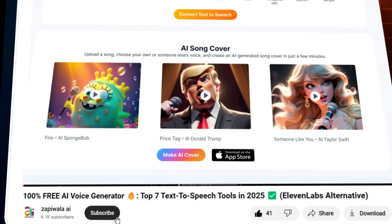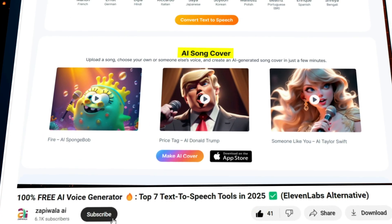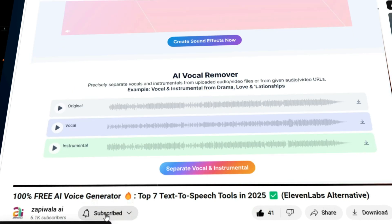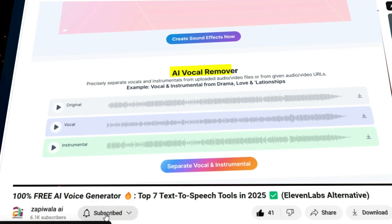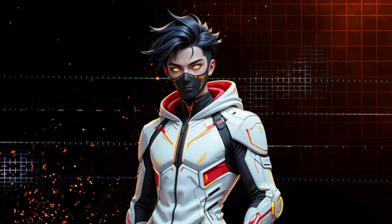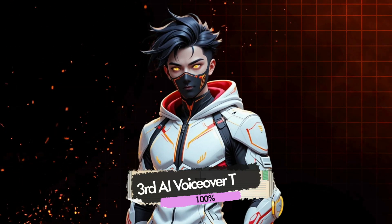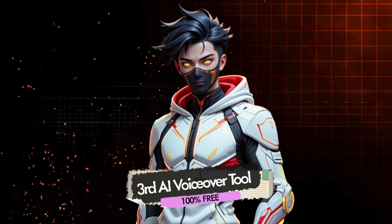If you found this trick helpful, show your excitement by hitting that like button if you haven't already. And if you're new here, don't forget to subscribe to the channel for more amazing tips and tools like this. Now let's move on to the third tool on our list — it's another gem you won't want to miss.